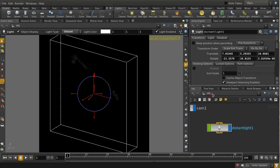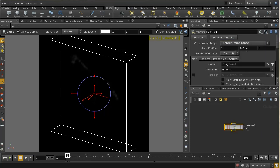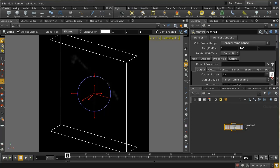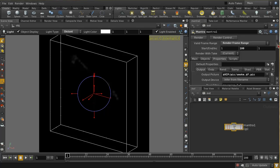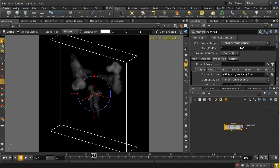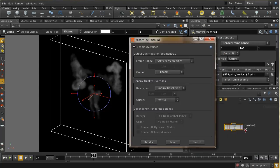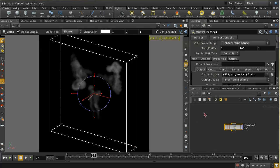Let's put a distant light at an angle. The next thing is to set up a render node, so I'll lay down a mantra node. Eventually this is going to render all 100 frames. Let's have it rendering not to the image viewer but to a file and call this smoke.$F.pic, so that's going to render out to a file. Let me pick a random frame, wait for it to simulate through, and then render the current frame outputting to the flipbook.